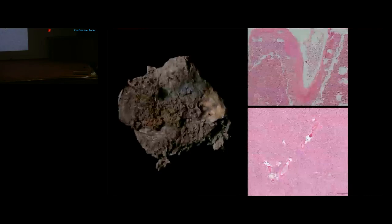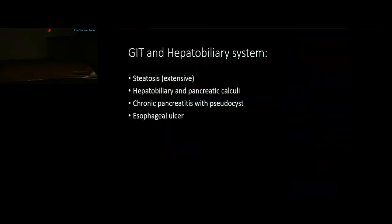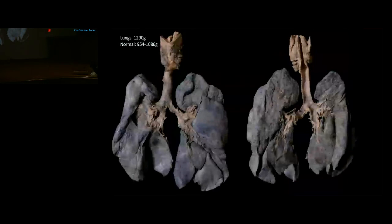The spleen was congested with a wrinkled capsular surface and red pulp congestion on microscopy. The esophagus showed ulcer formation microscopically, with no organisms identified. The rest of the GI tract was unremarkable. Summary of GI and hepatobiliary system: diffuse extensive steatosis, hepatobiliary and pancreatic calculi, chronic pancreatitis with pseudocyst, and esophageal ulcer.